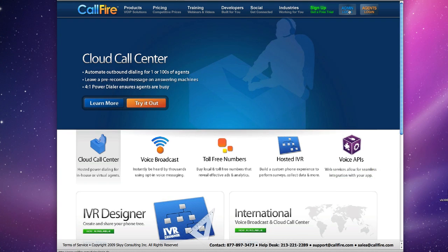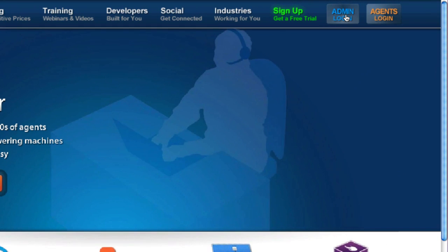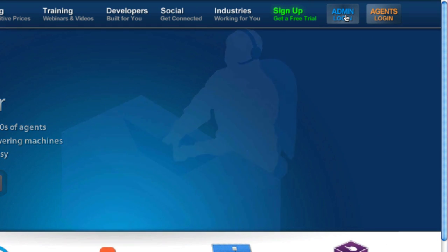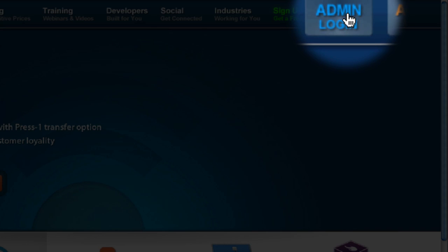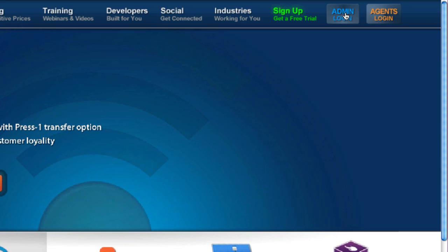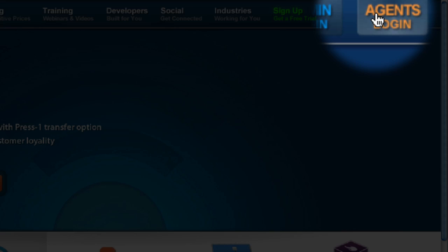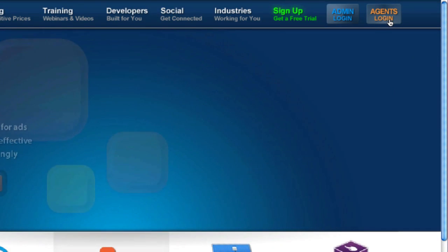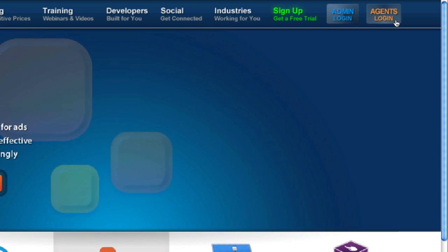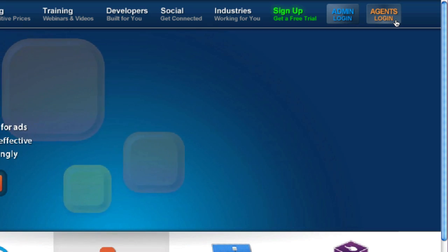There are two separate login processes. The first, the admin login, is used to create campaigns. The second, the agent's login, is used to log in to a Cloud Call Center campaign that you've already created.